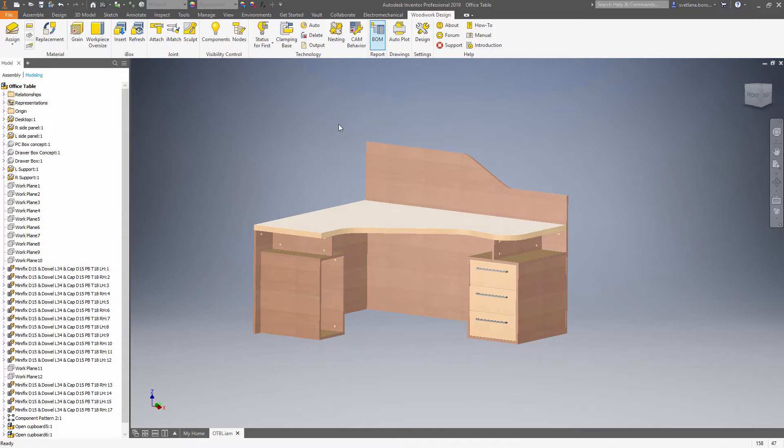grain direction, oversizes, edge bending and so on. So what should we do? Let's go for the Woodwork BOM.